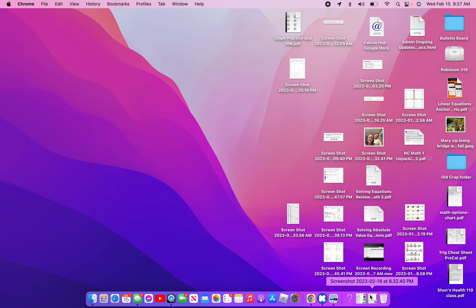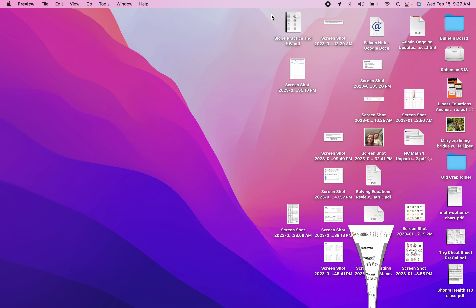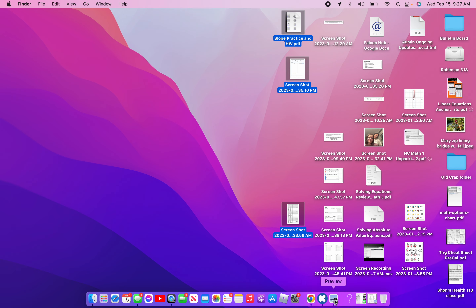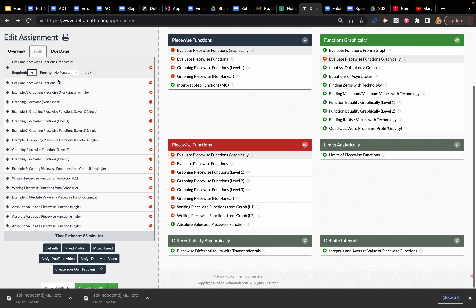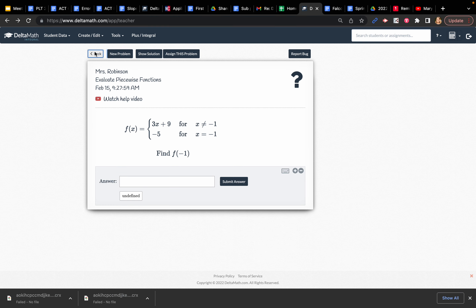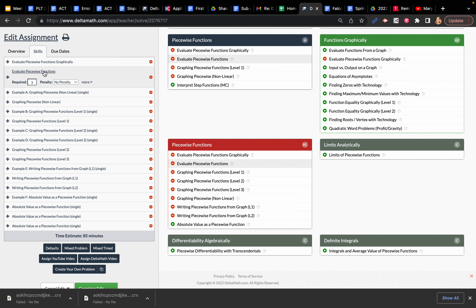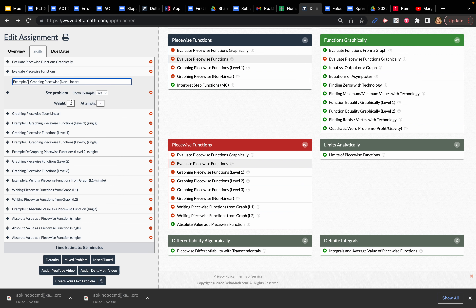In this video I'll be going over how to do some of these piecewise delta math problems for your assignment today. The first couple are just evaluating using the graph and the function like we did in class. Remember, they all have the capability to click on 'show examples' or 'watch help video,' but I'm making a video on the ones that say Example A through F. Notice their weight is zero in terms of your grade, so you don't have to go back and do the ones that I'm doing.